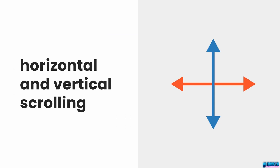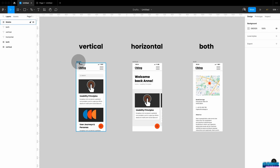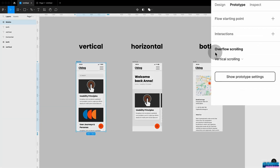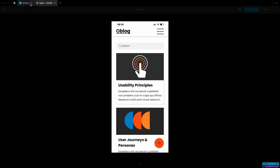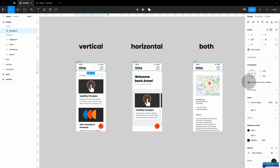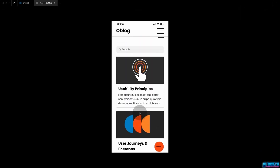Let's investigate the different scrolling directions in Figma: vertical, horizontal, and the combination of both. Remember, for all of them, in order for scrolling to work you need clipped content that overflows your frame. Simply jump into your prototyping tab and under overflow scrolling set this to vertical scrolling. Now hit presentation mode and everything will be scrollable. As we've learned, we can also select certain elements, jump back to design, and fix them in position — so the header is fixed and just the body scrolls.